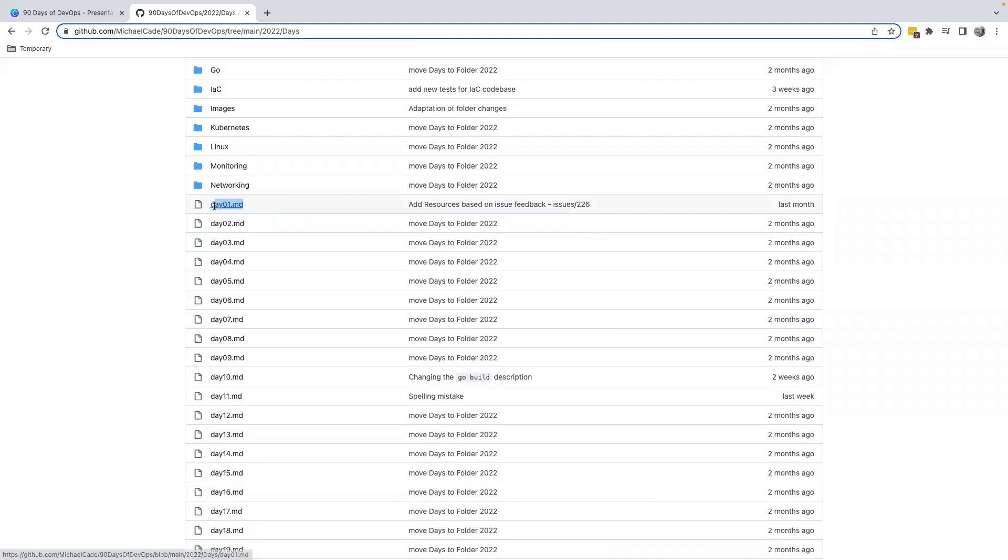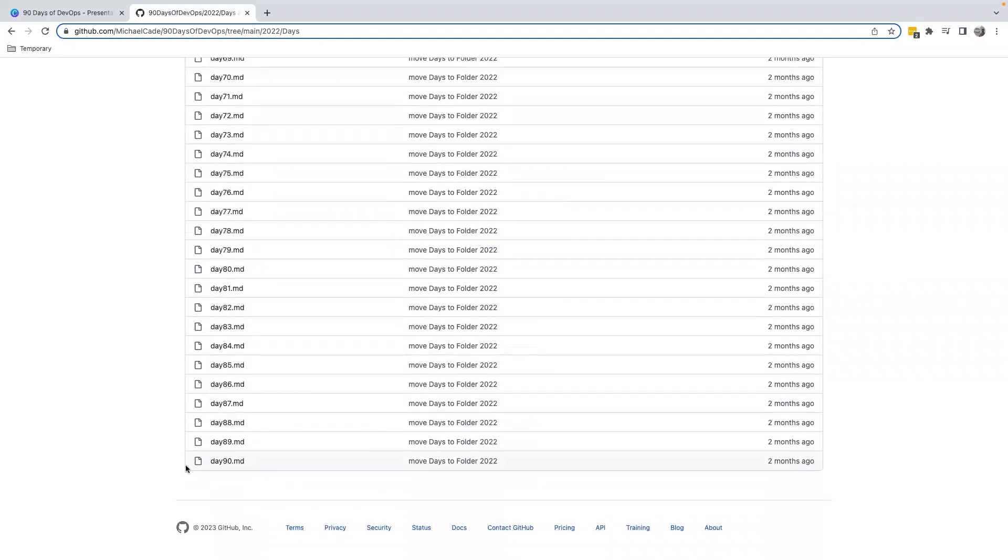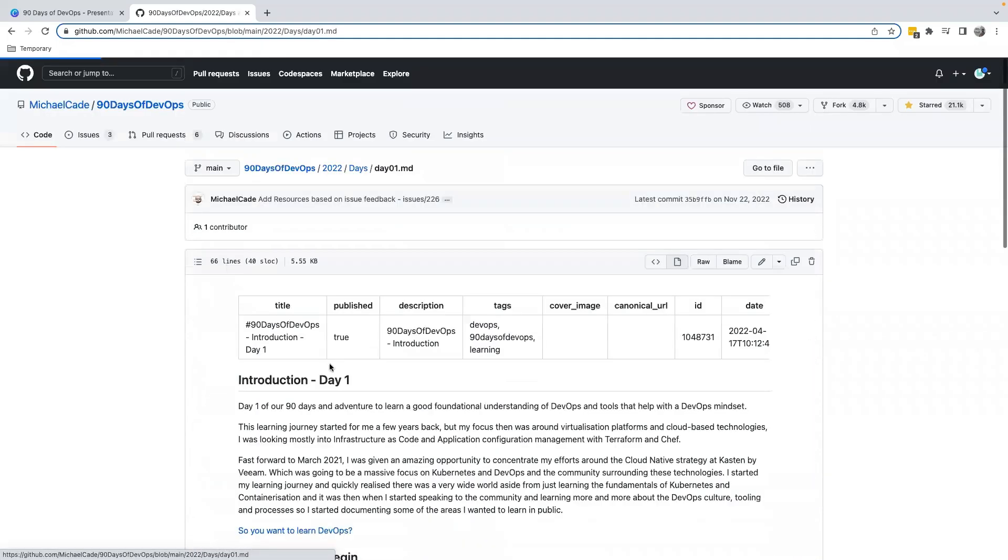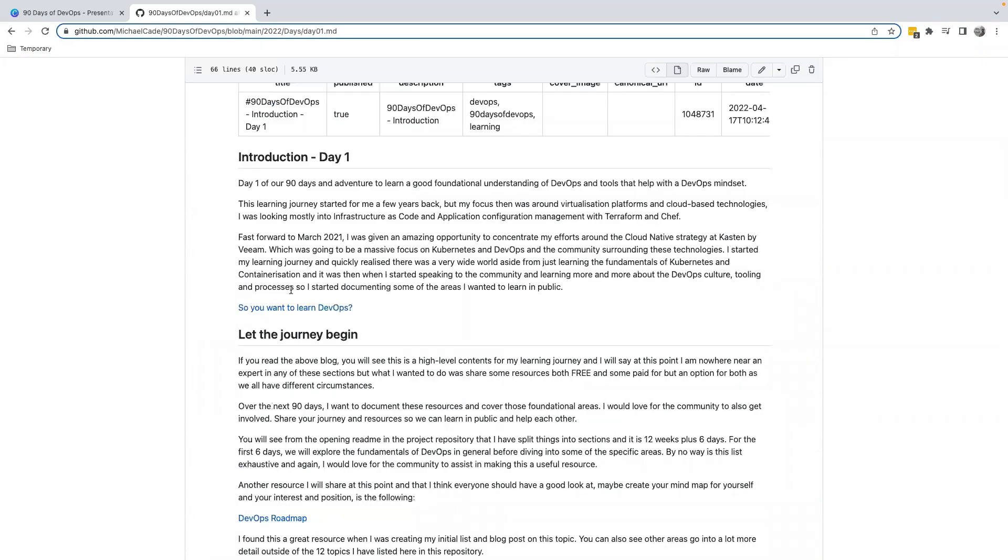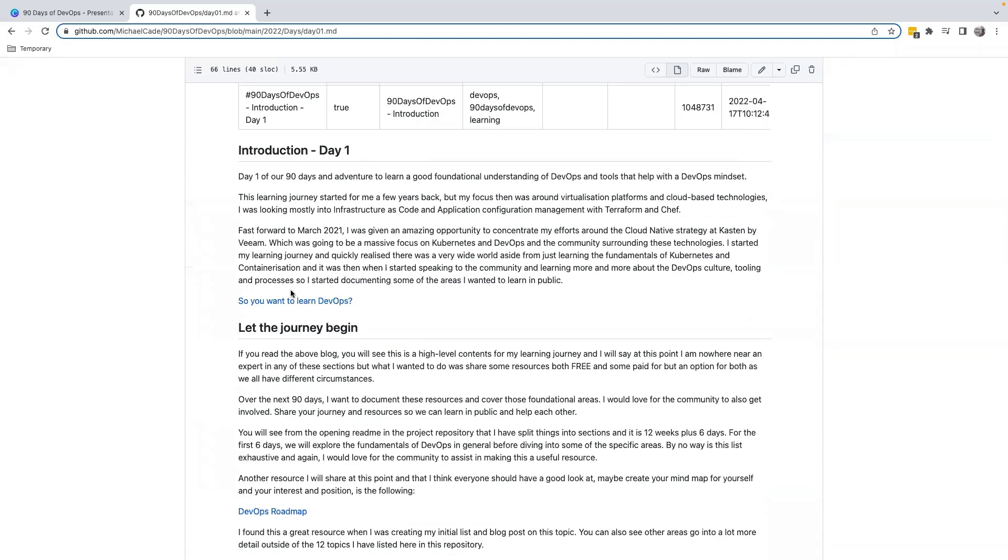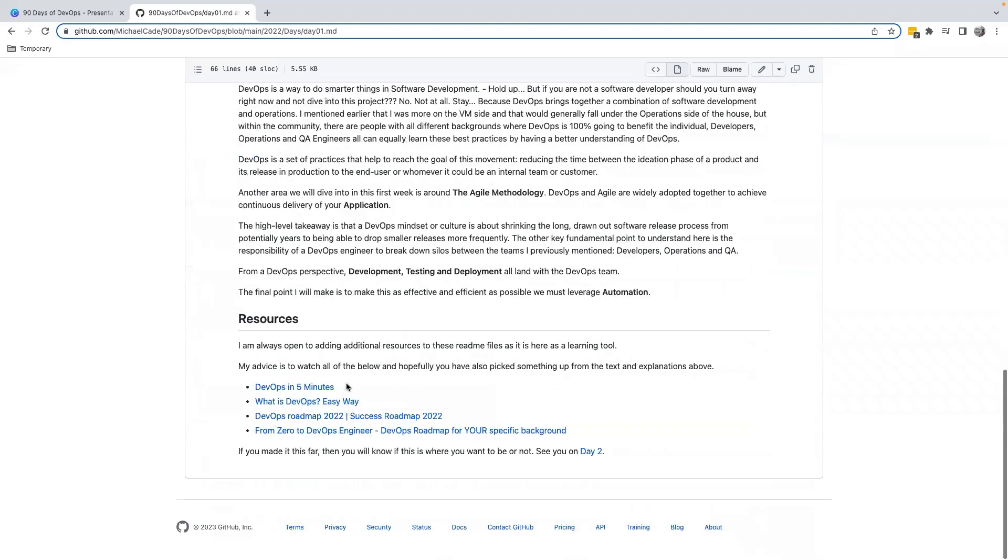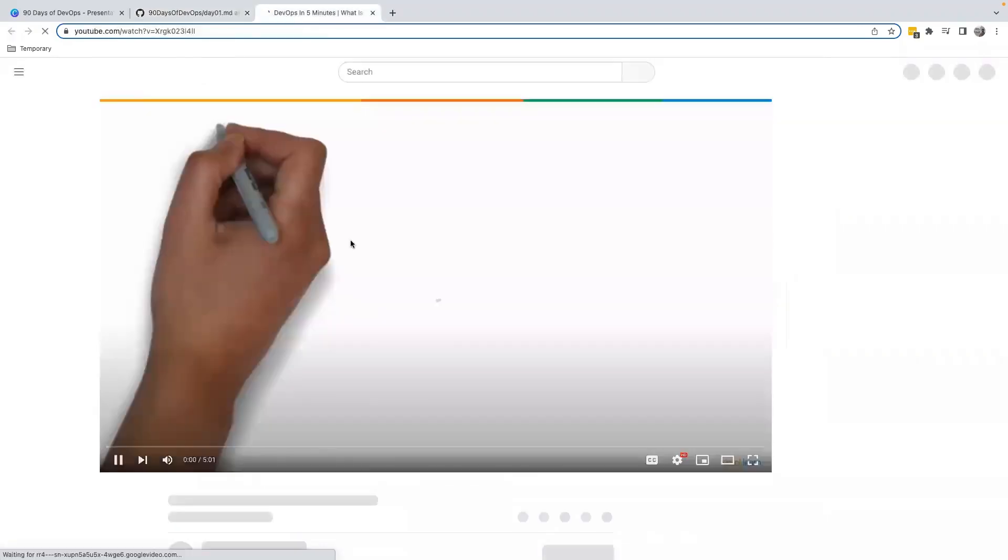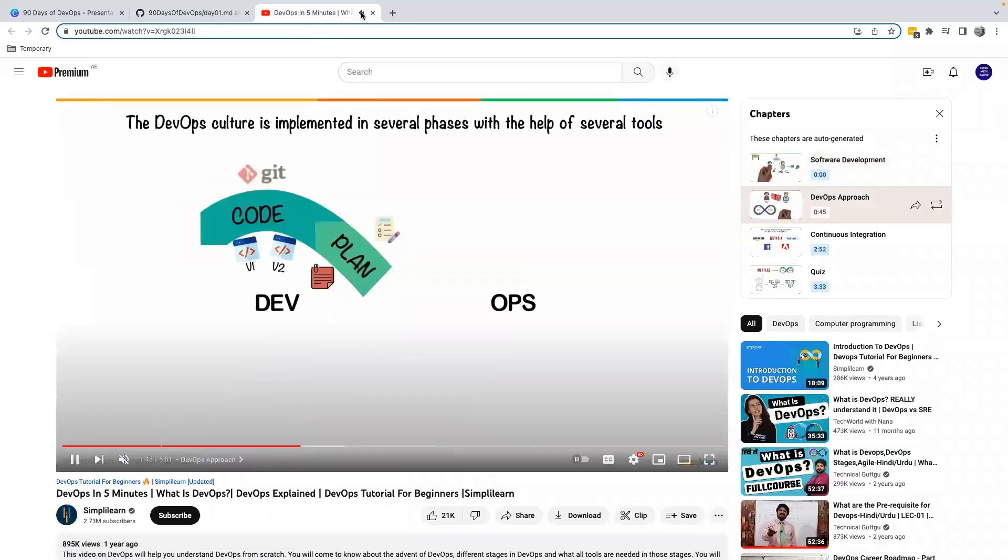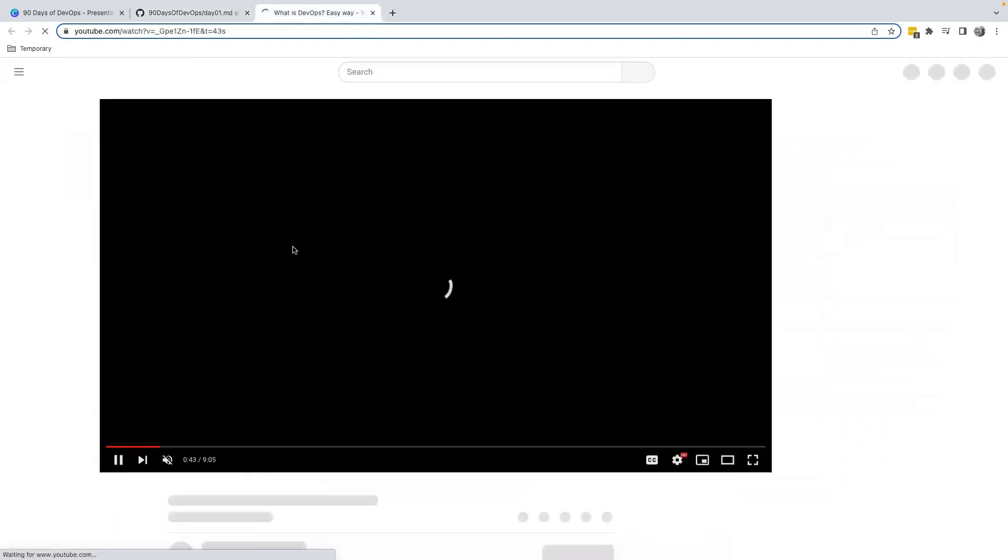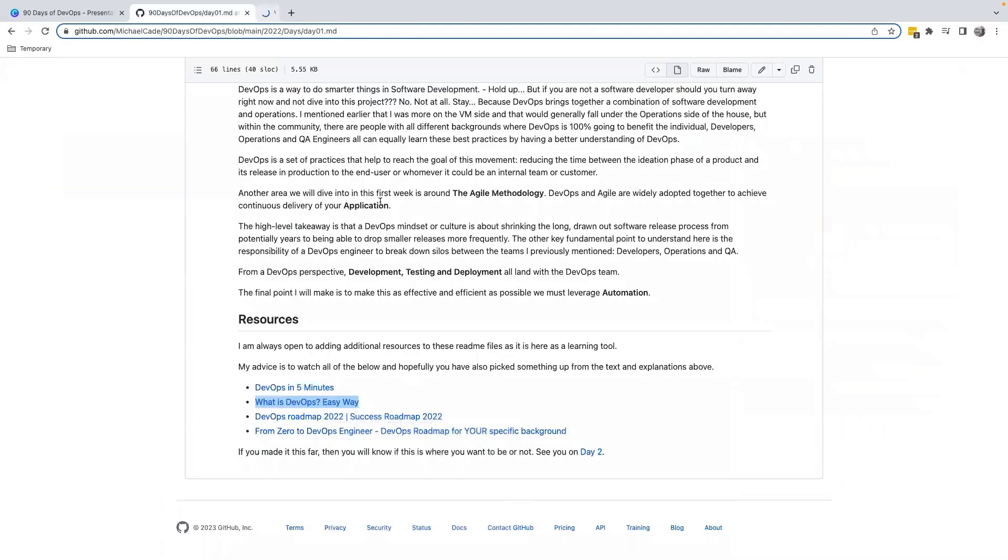For example, if you open Day 1, here you will be able to see some notes that has been prepared by the person regarding DevOps. For example, here they are speaking of introduction journey, the first steps around DevOps. And then there are reference videos for you to watch. For example, DevOps in five minutes - open this, it is on YouTube, try to go through this video. Then What is DevOps Easy Way - open this, go through this video.